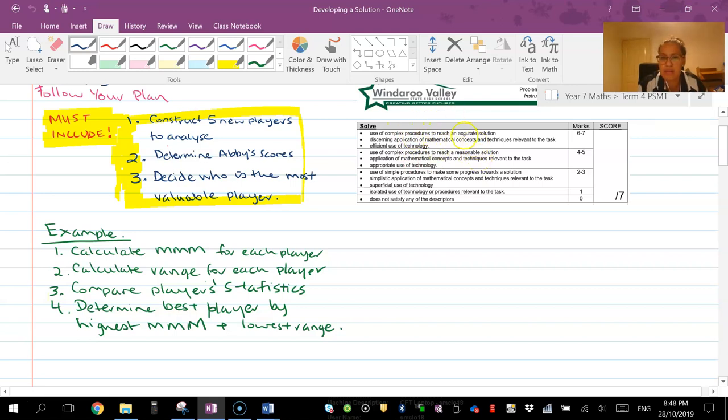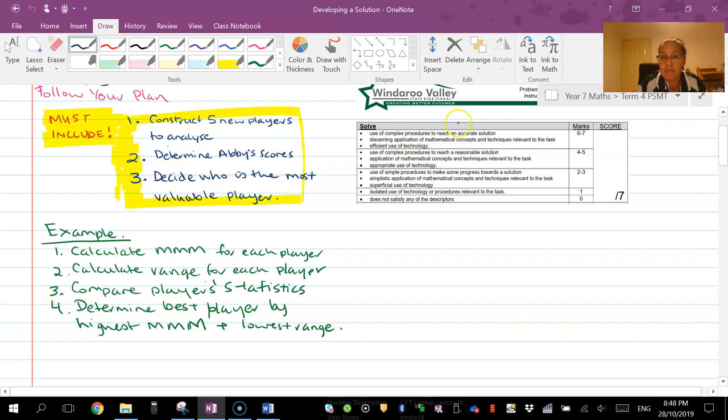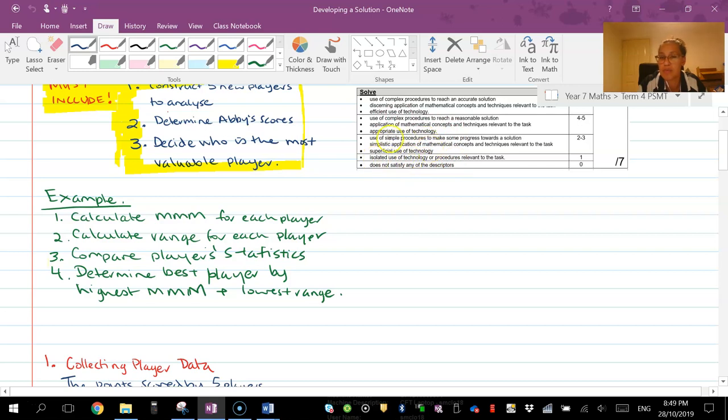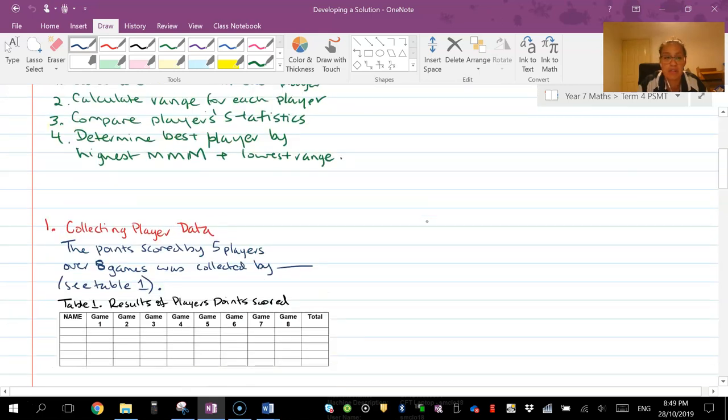So this one here, making sure that you've got Abby stuff included with those ones and all your calculations are correct. And then this one here is when we're making a comparison to make a decision. If you're aiming for this and you don't get there, at least you'll fall somewhere in this category because you will be doing something that's a bit more than just simple procedures.